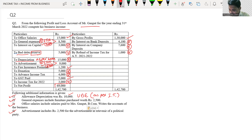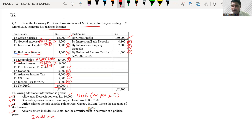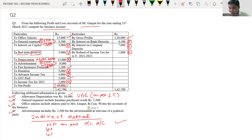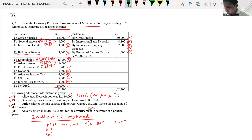Net profit will be our starting point. Now these types of questions where P&L account is given are solved using the indirect method. Where receipt and payment account is given, we use the direct method; here we use the indirect method. In the indirect method, we start with net profit as per P&L account, then add or deduct certain items. The marking we did helps us make the right adjustments. Once you have done the marking, the solution will be very easy.